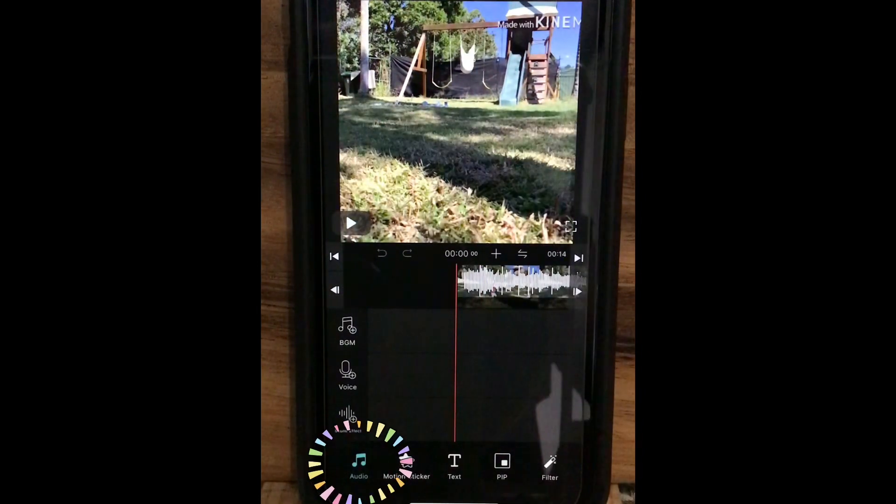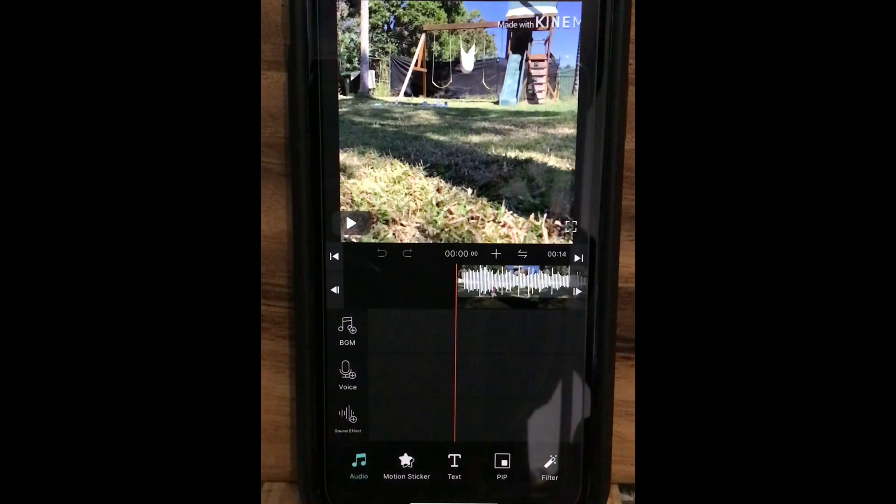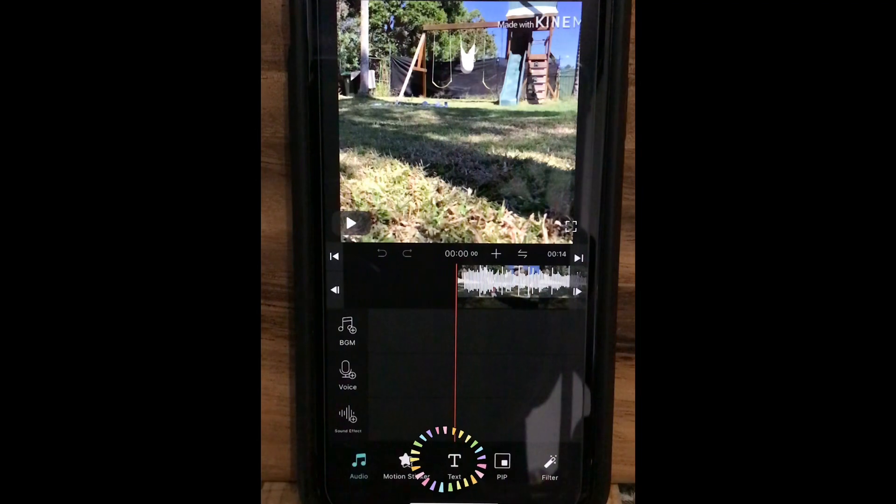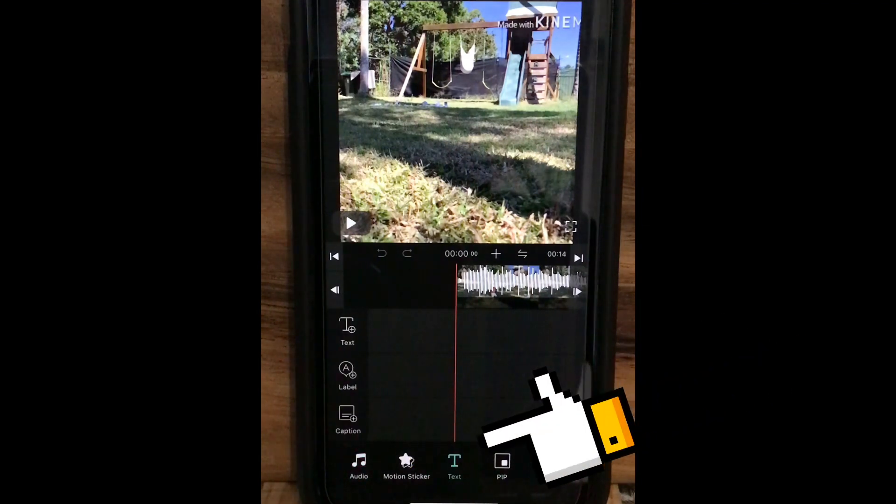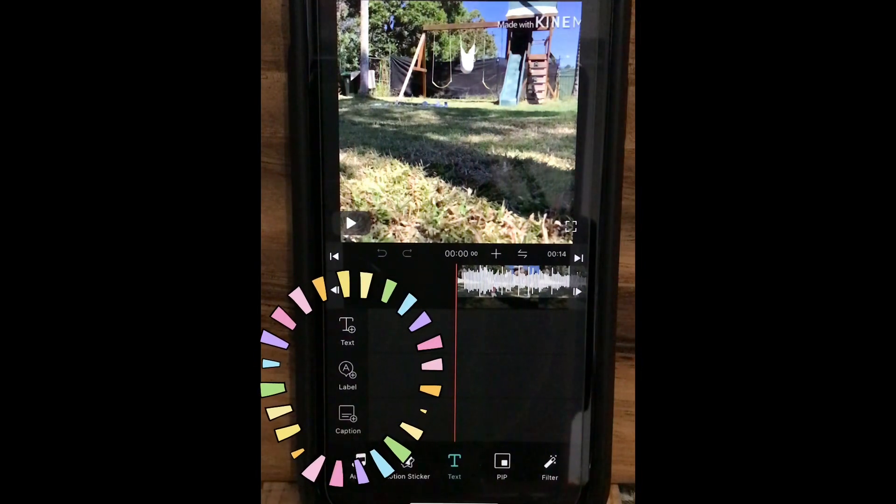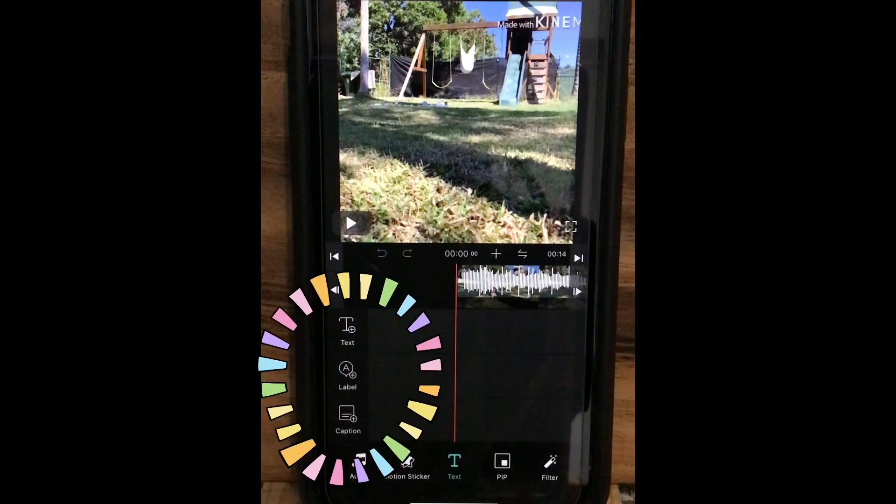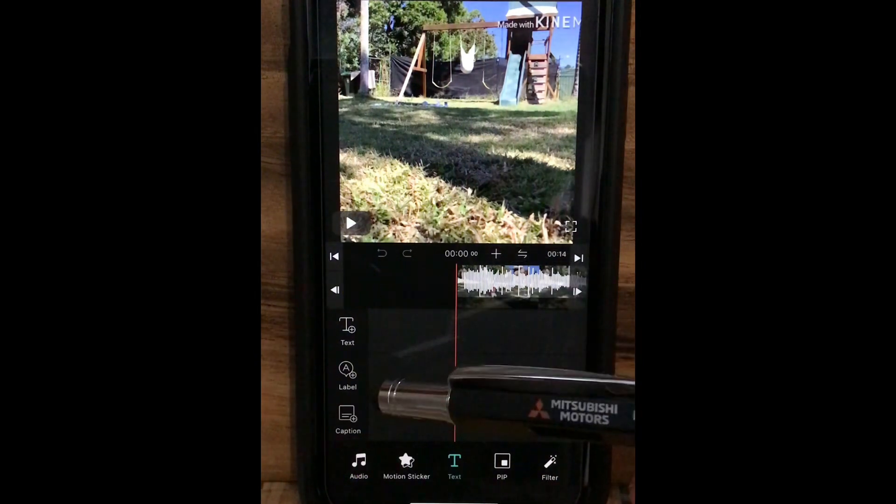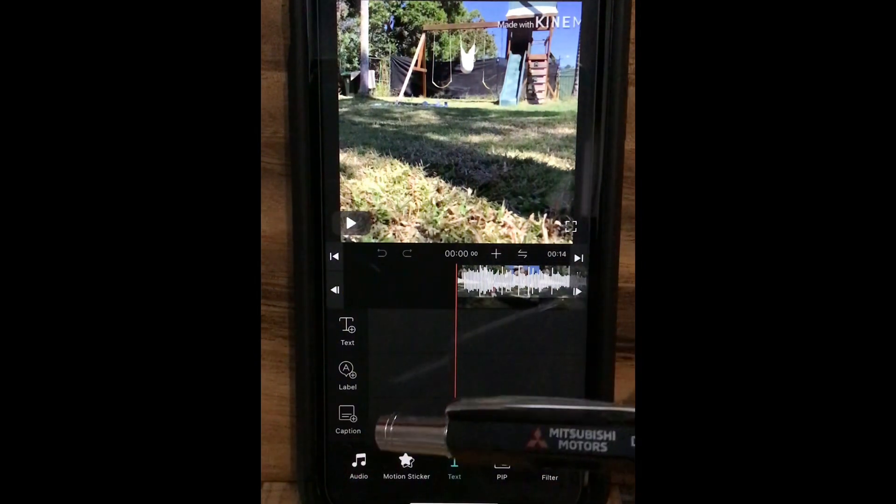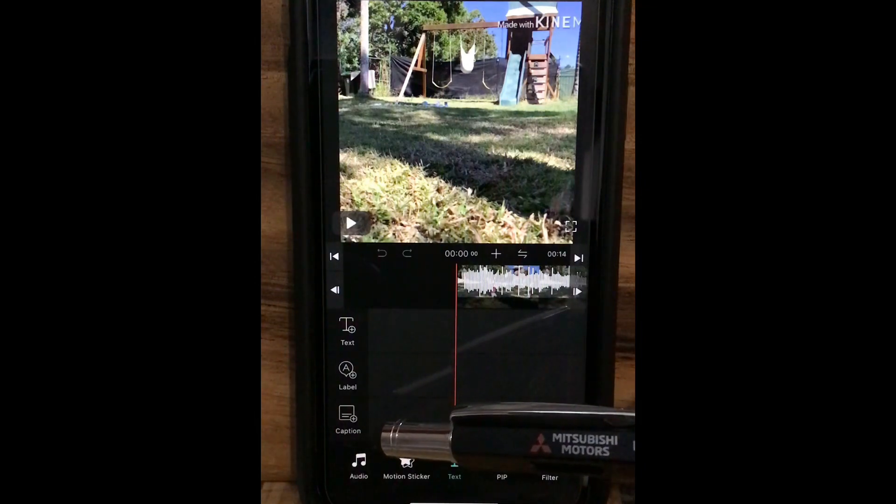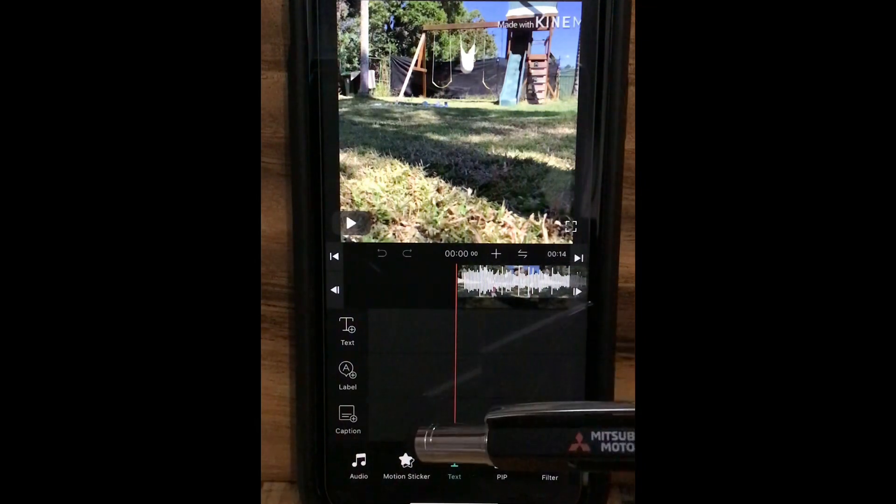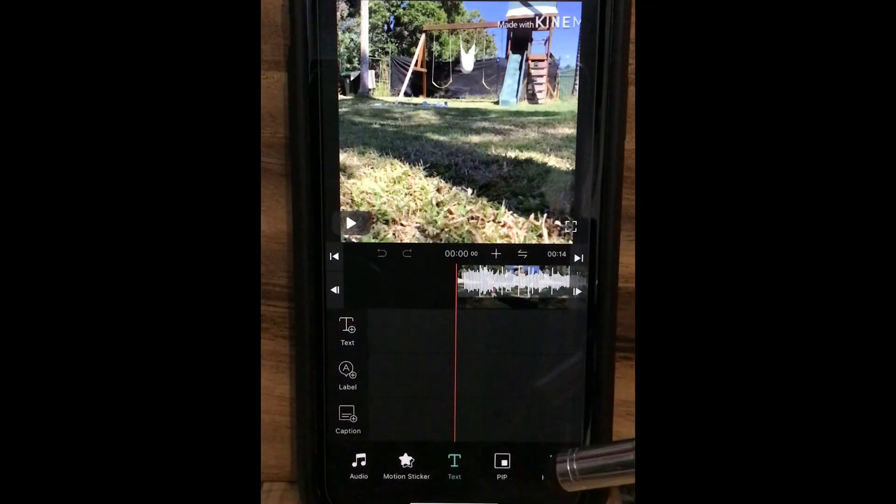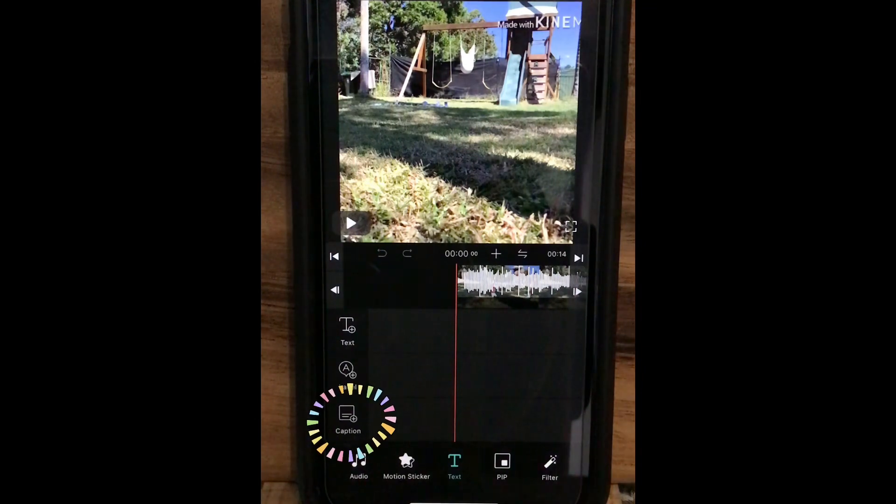You can see the audio was selected. As we are putting some subtitles on the video today, choose the text in the middle of the bottom. Once you choose text, you can see three different options there: text, label, and caption. As we are learning subtitles today, choose caption.